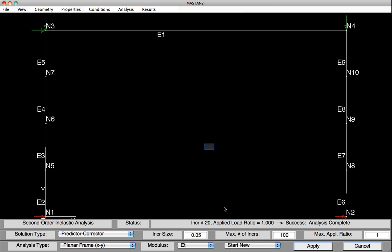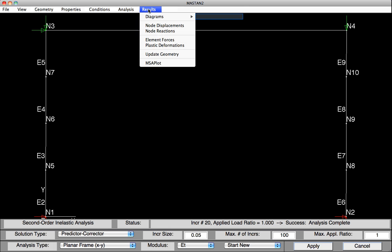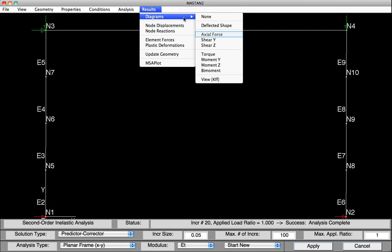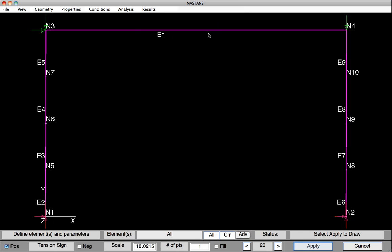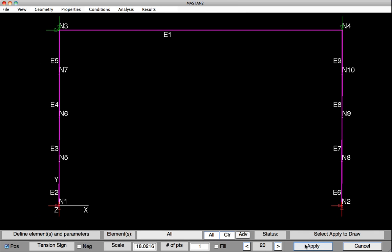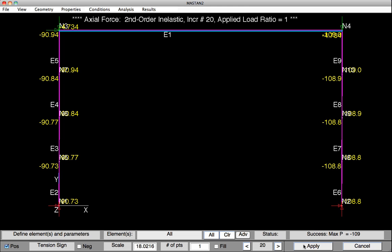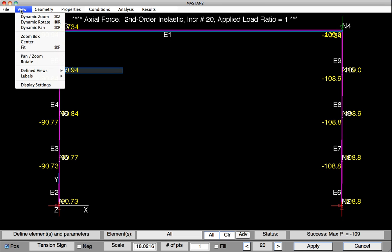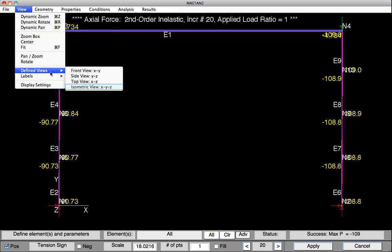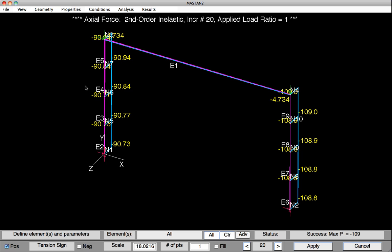We can now go under Results and record the axial force and moments. So we'll select Results, Diagrams, Axial Force. We can now hit Apply and see the axial force distribution in the system. Some of the values might be a bit tough to view, so what we can do here is go under View, Select Defined Views, and Isometric View. Now we can better read the forces in the columns and in the beam.